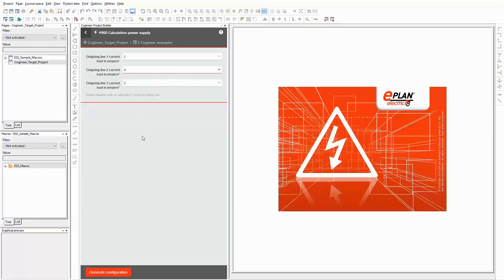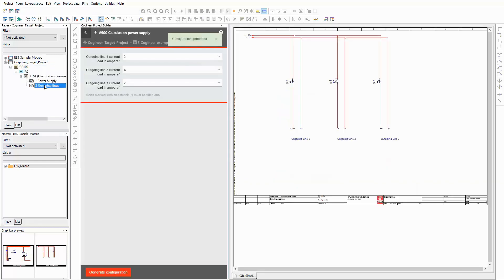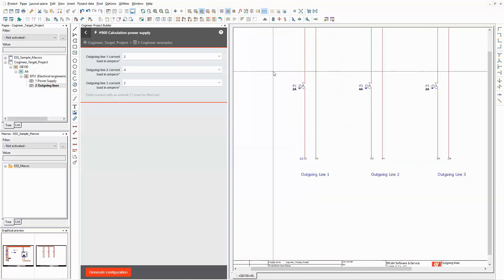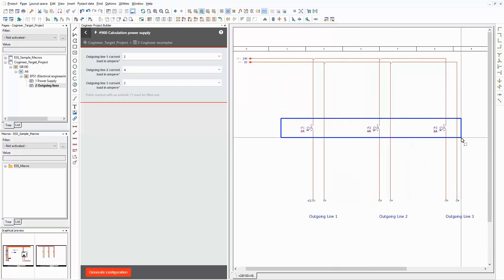Here I can set the current load for three different outgoing lines. The configuration was generated. Let's have a look at the result. There are two new pages in the target project. This one contains the outgoing lines. As you can see, the values that I selected in the project builder are used for the circuit breakers on this page.